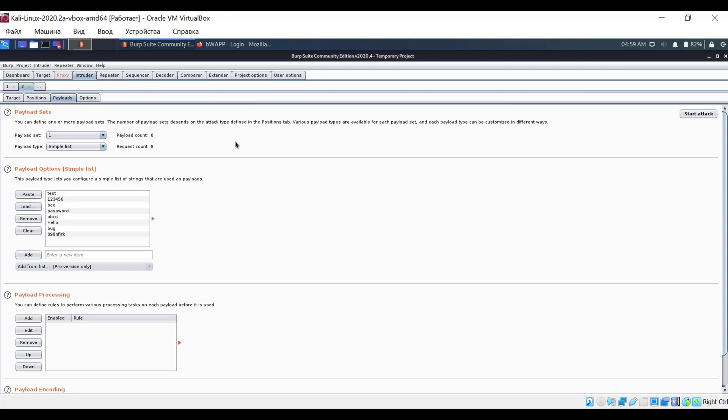So, let's try to load the file. In the options tab, you can specify additional parameters, but for now, we won't change anything and just start the attack.